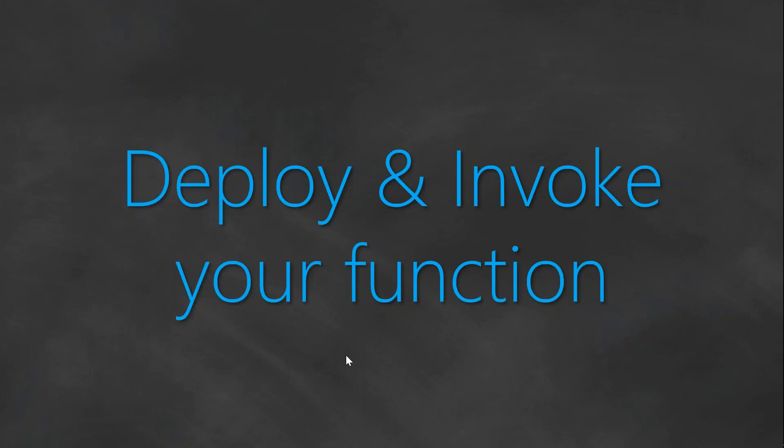In the previous video, we saw how to create your projects and how to customize your serverless YAML file and handler.py, that is the Lambda function. And as a continuation of that, we are going to deploy it and invoke your function.